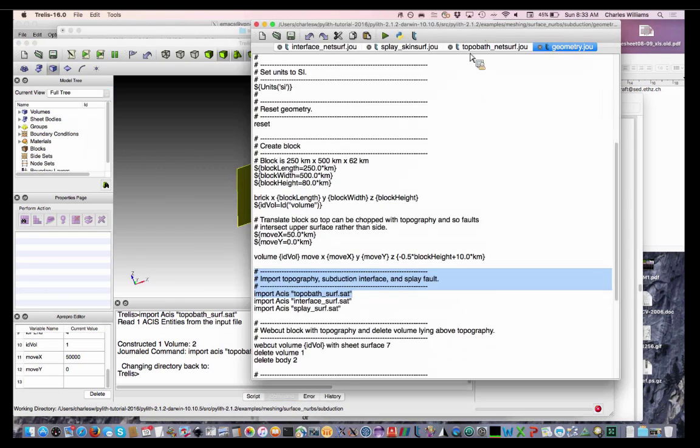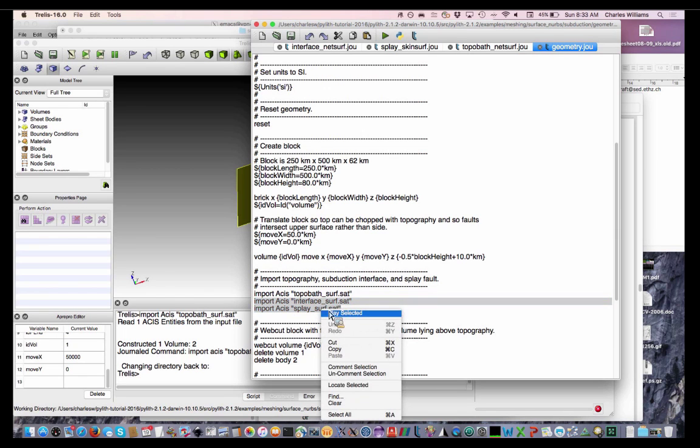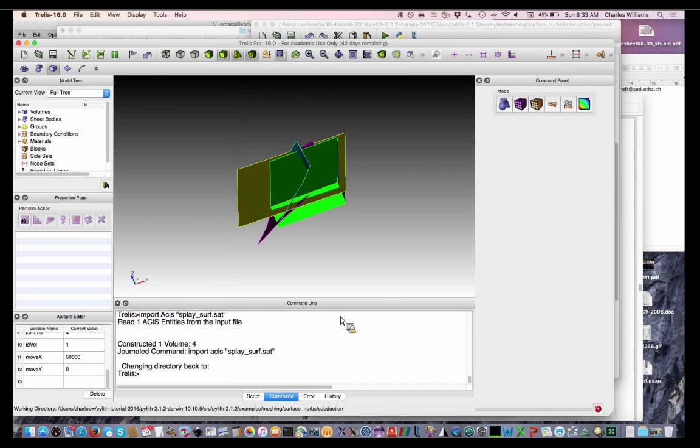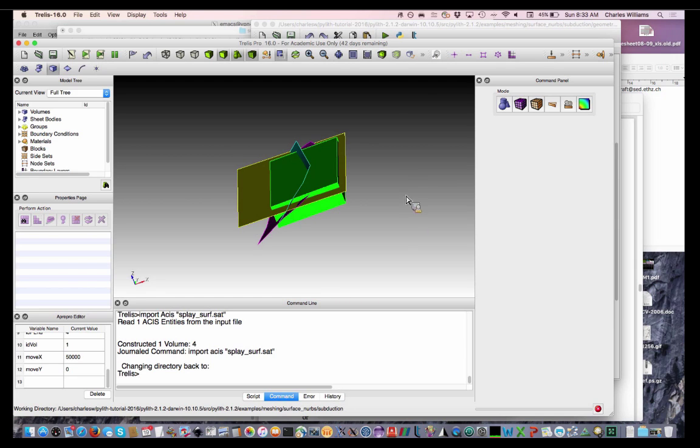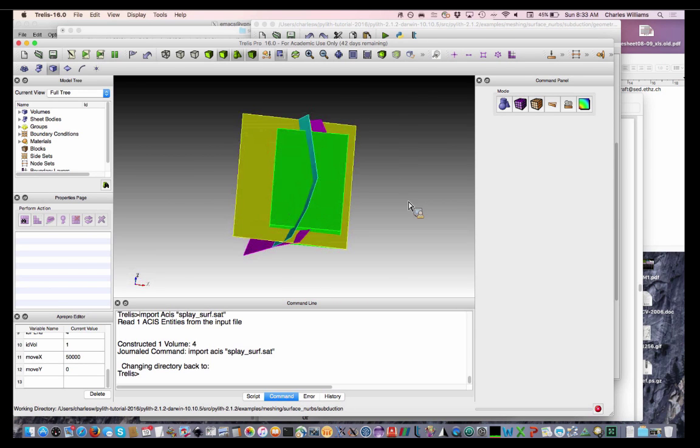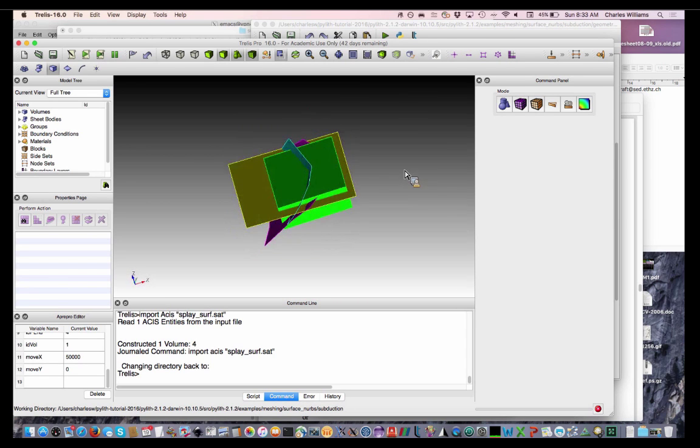Okay, we'll bring in those other two. You'll also notice that the surfaces that we created extend beyond the boundaries of our block. You want that so that you'll be able to completely chop through the block with these surfaces. So there's everything that we brought in.